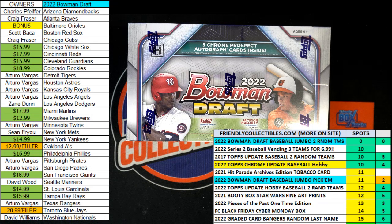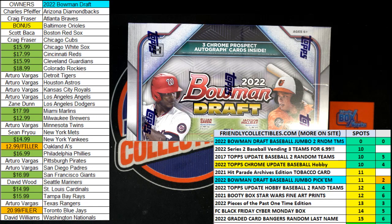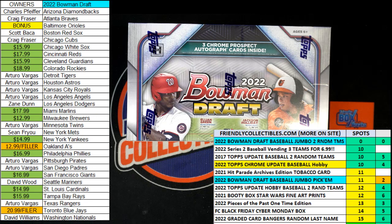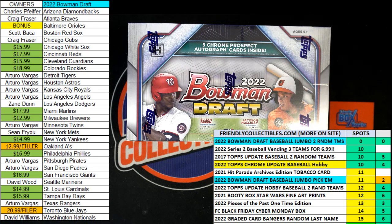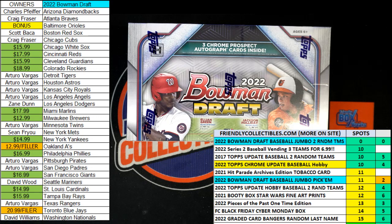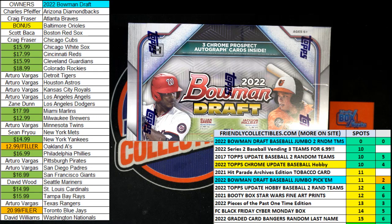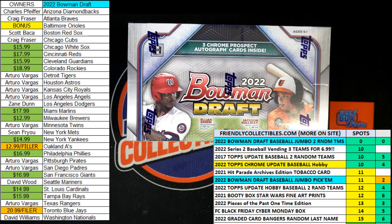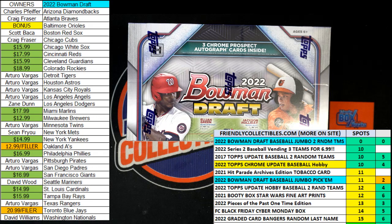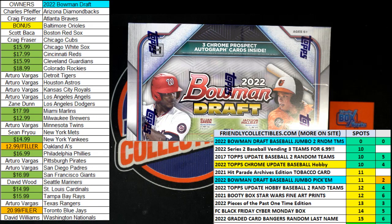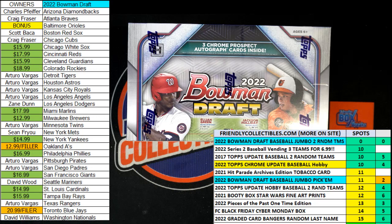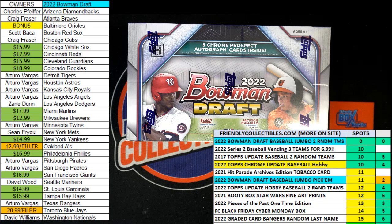All right, here we go. It is race time. This is a filler race for one spot in 2022 Bowman Draft Baseball Jumbo 204. We've got 30 seconds on the clock, four racers at the line. We're looking for one winner. One winner is going to be getting a two-team spot in the break.